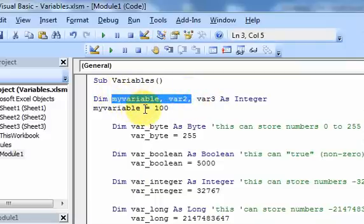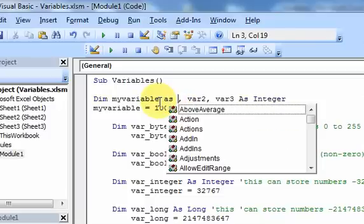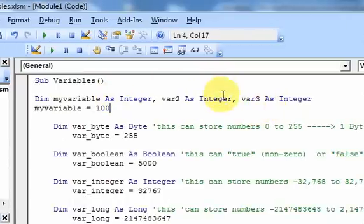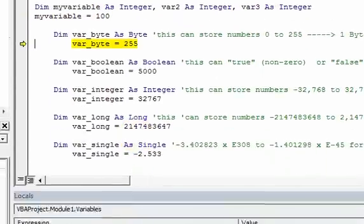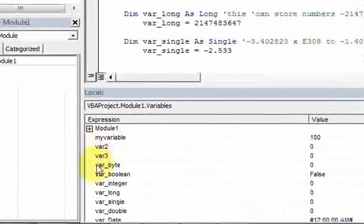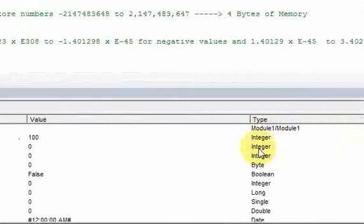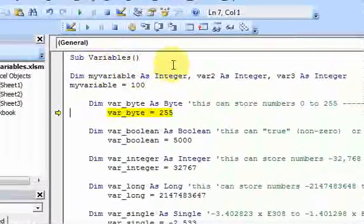These other variables are variants — they're equivalent to not declaring your variable at all. What you need to do when you declare variables in a single line is declare each one explicitly: MyVariable As Integer, then a comma, Var2 As Integer, then Var3 As Integer. Stepping through this now, sure enough all three variables — MyVariable, Var2, and Var3 — are integers. That's exactly what we wanted.